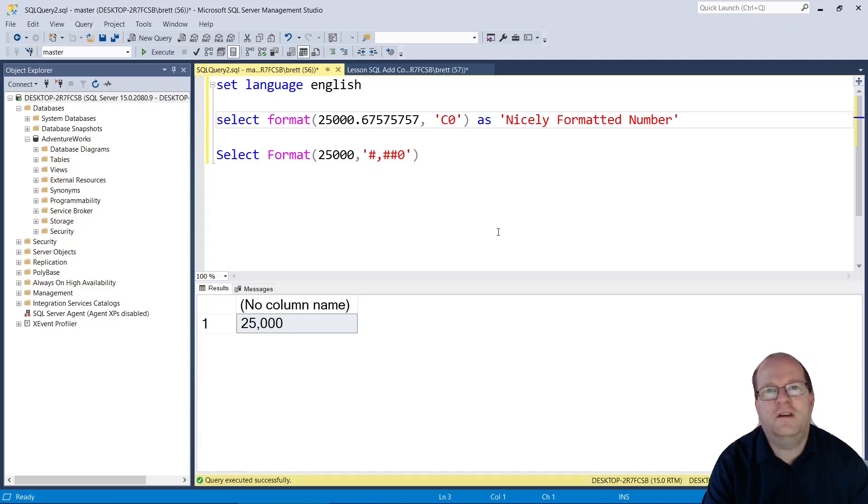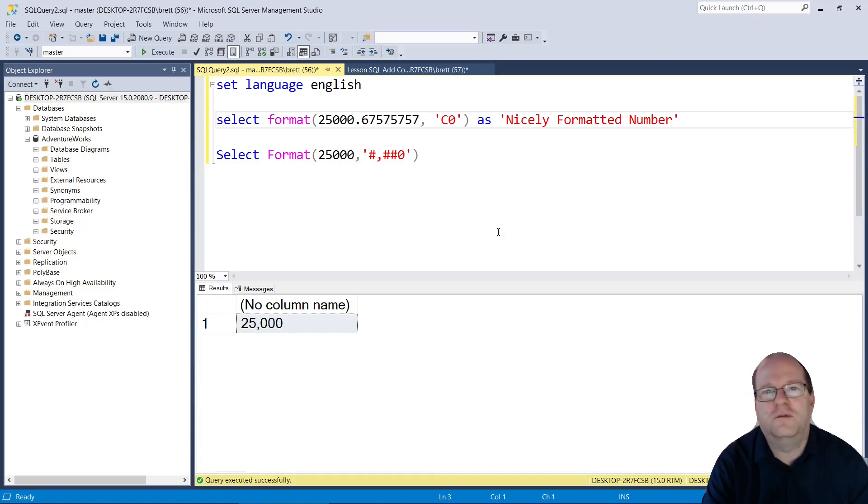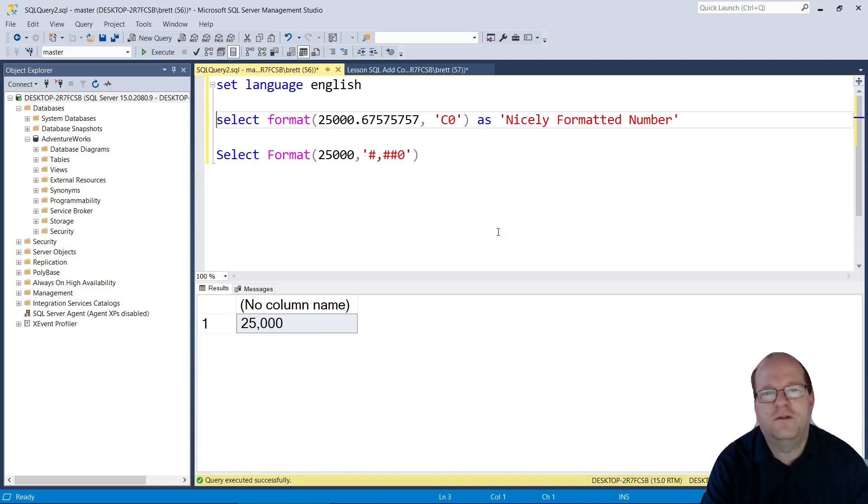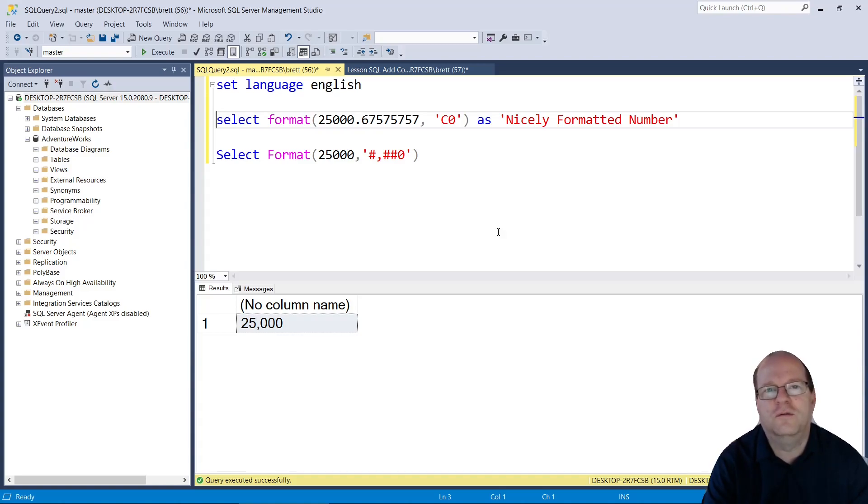Finally, I should mention that the format command was new to SQL Server 2012. I think most people are probably using that version these days, but just be careful if you're using very old database versions. Thanks for watching.